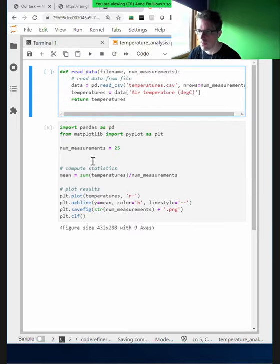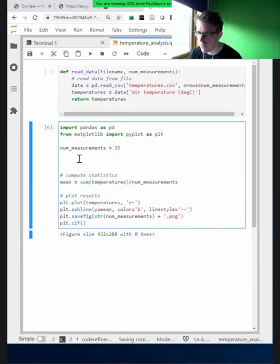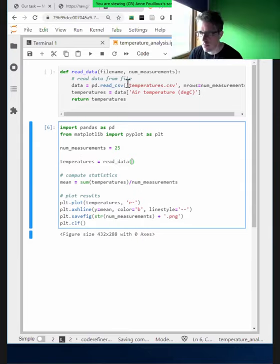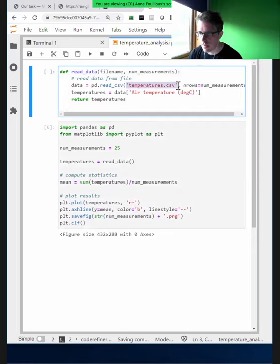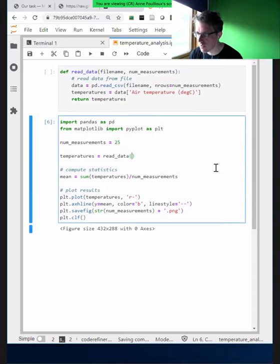Now we need to call that function further down — we should not forget. So now we want: temperatures equals read_data, passing the file name and number of measurements. We also made a good change to make the column name a parameter, so we could call it with any file name and always read the temperatures properly.